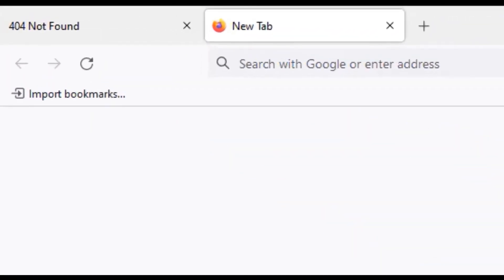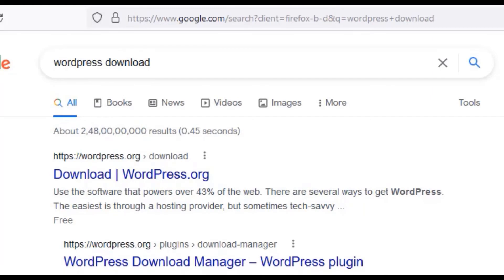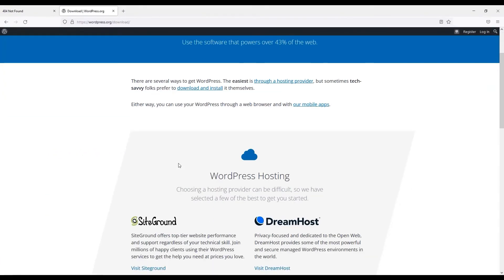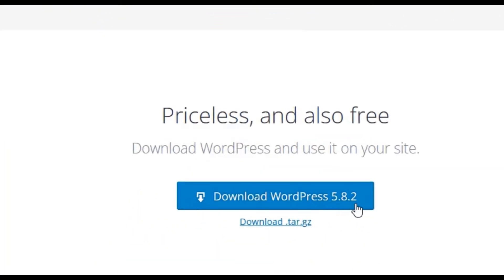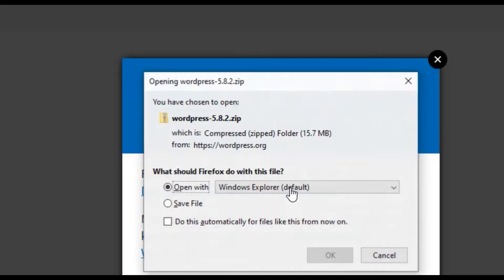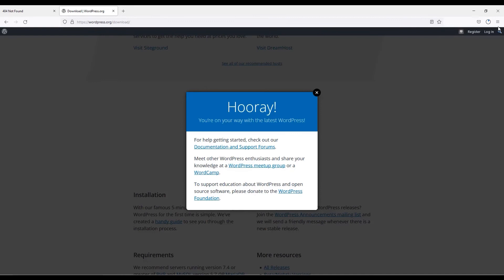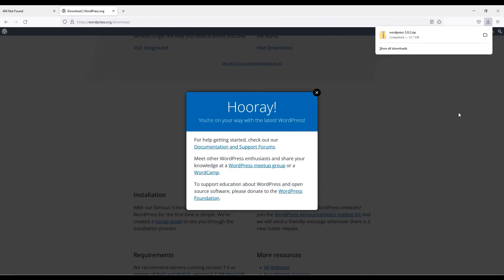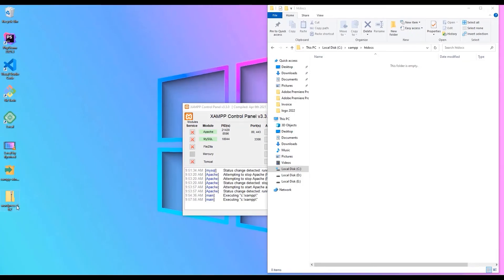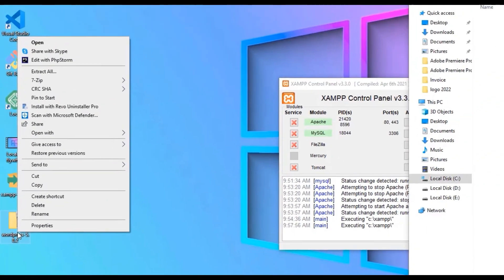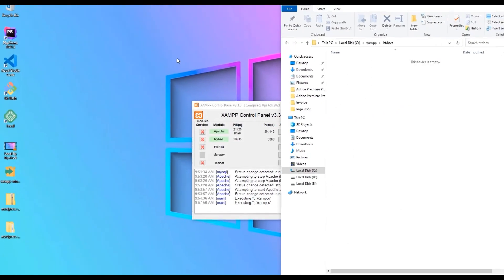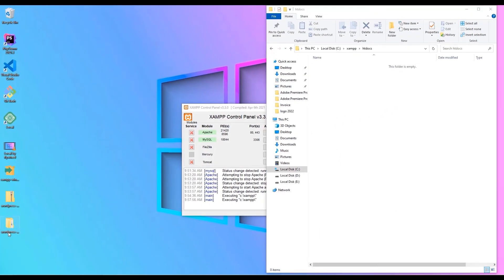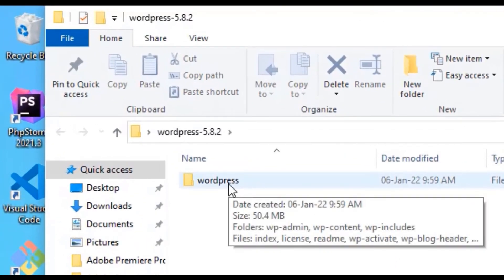To install WordPress, go to Google and search 'WordPress download'. Open wordpress.org/download and scroll down to find the Download WordPress button. The latest version is 5.8.2 — download it. Once downloaded, open the download directory, right-click the file, select 'Extract All', and extract it.